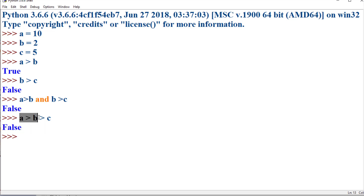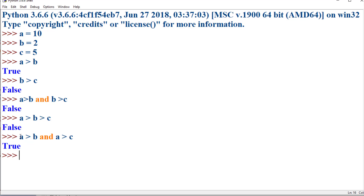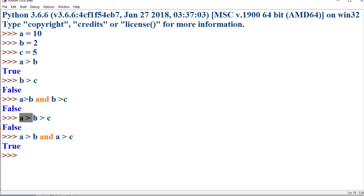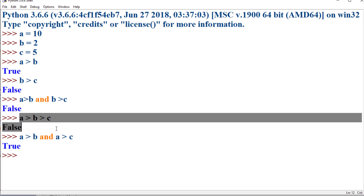In the chained statement 'a > b > c', observe one important thing: we are checking 'a > b' and then 'b > c', so 'a' is never directly compared with 'c'. If you want to check that, you would use 'a > b and a > c'. This statement is not equivalent to 'a > b > c'. Here 'a > b and a > c' returns true, whereas 'a > b > c' returns false, because in the chained form we are checking 'a > b' and 'b > c' together.